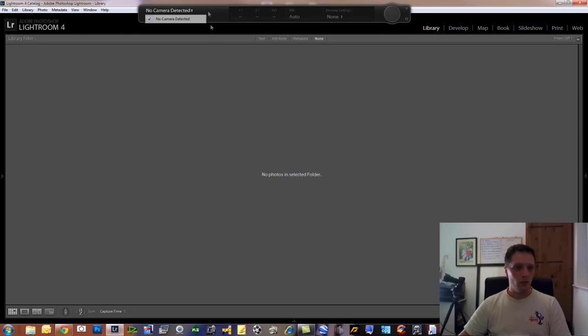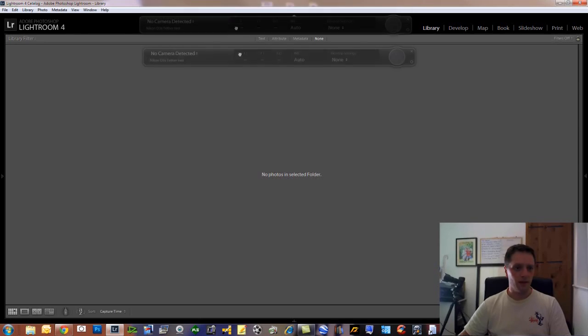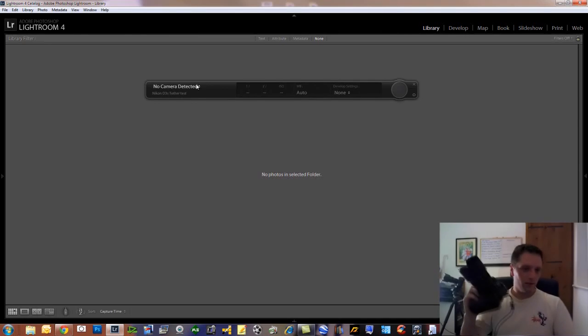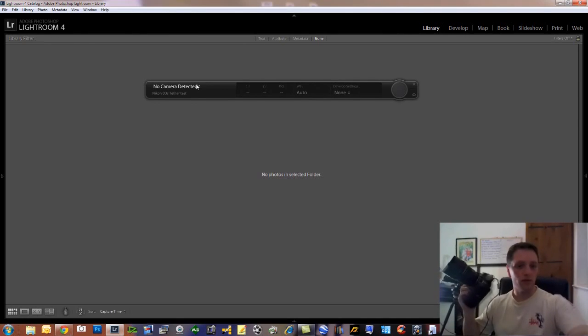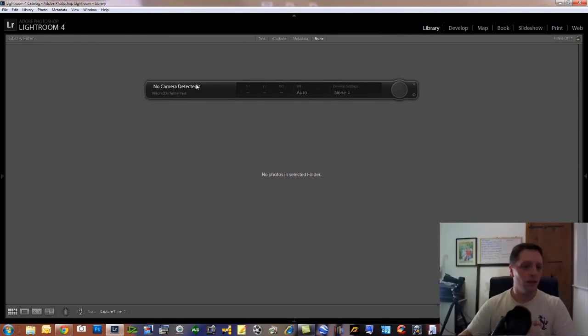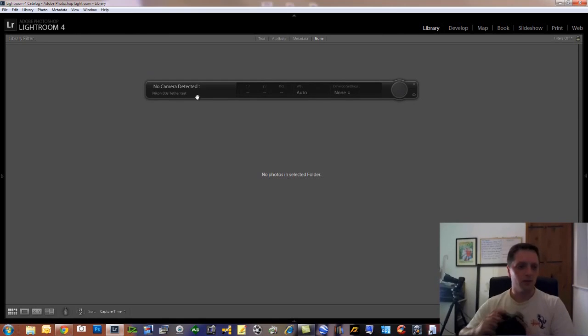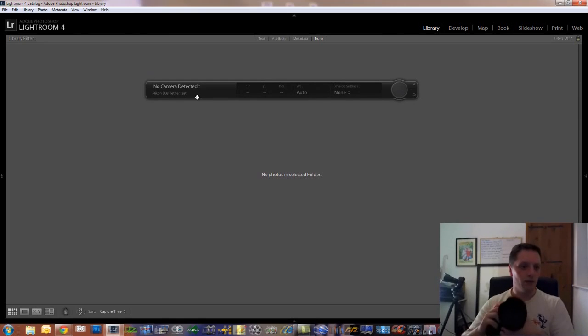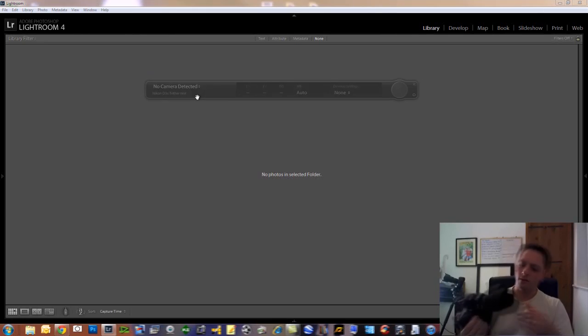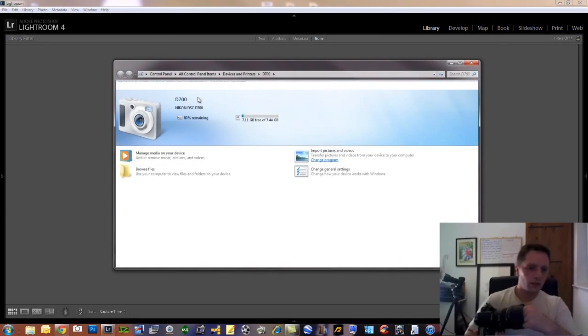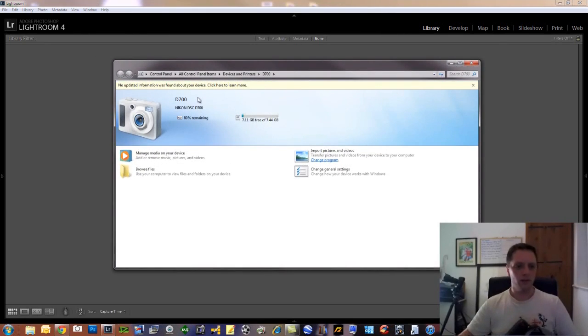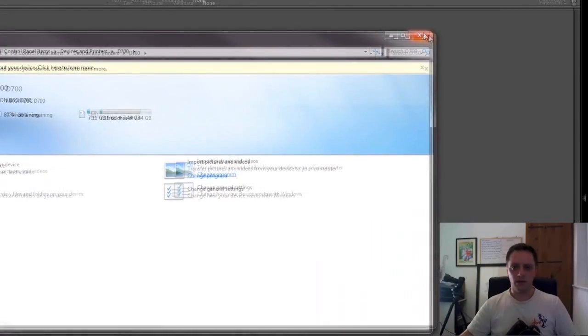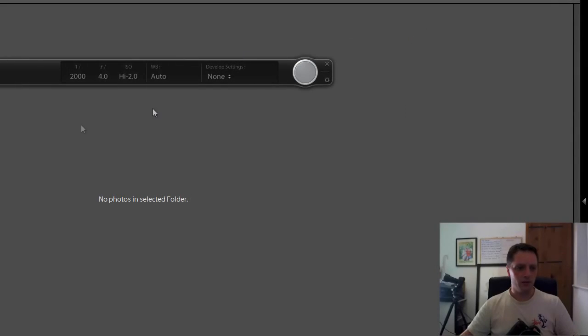Now you'll have this bar that will appear here. No camera detected. I had the D3s earlier as you can see over here. So let me turn it on. There we go. It recognizes it. We don't care about this. Here we go. OK. Nikon D700.